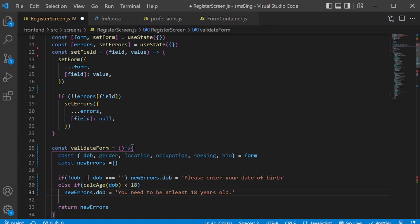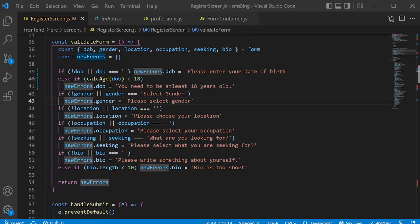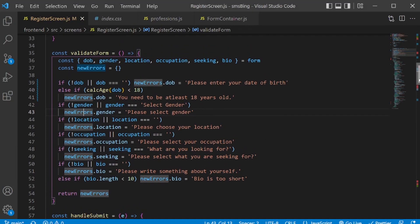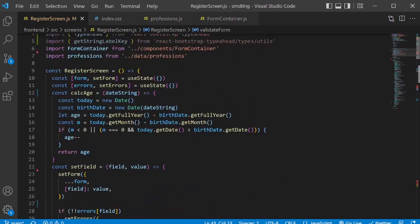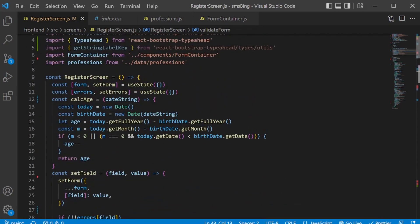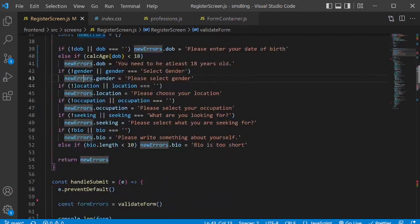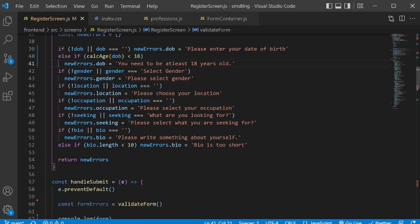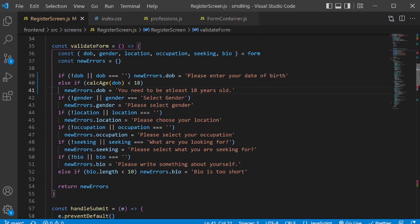I'll do the same for all the other elements. I've gone ahead and added the validation conditions for all the other input fields. As you can see over here, I've also copied the function calc age to calculate age from the date of birth that we needed over here to check for the user's age. The validate function is complete.